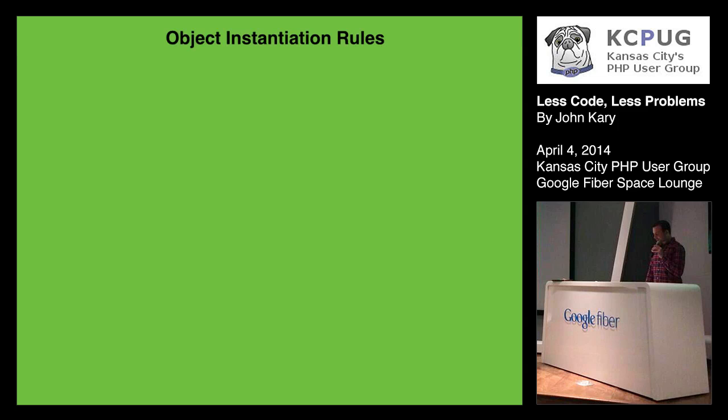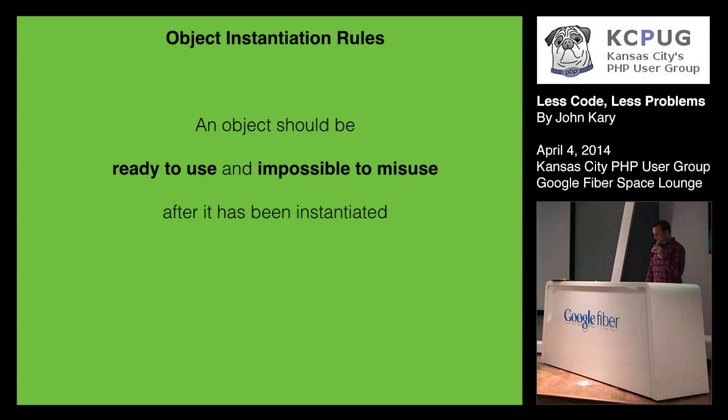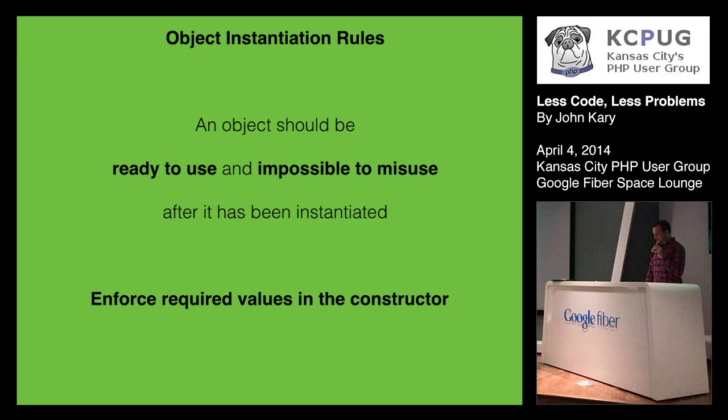So here's some rules for object instantiation. And when I say rules, it doesn't mean they can't be broken. It's knowing when to break them, right? So an object should be ready to use and impossible to misuse after it has been instantiated. And this gets kind of tricky when you're used to having getters and setters for almost all values on your objects. So this definitely takes practice. And tests are a good way to help drive that out because you can eventually see I need to do set bucket ID, set ball IDs before I call my main method.